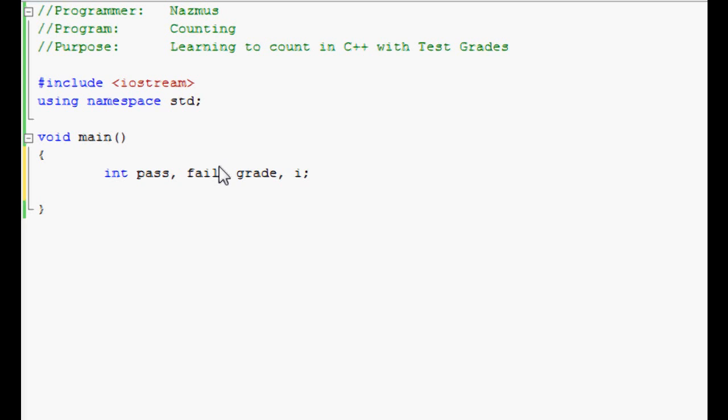The next thing you have to do is tell the program the default values of pass and fail. Pass equals zero, fail equals zero. This tells the program that the default value of pass and fail is zero.